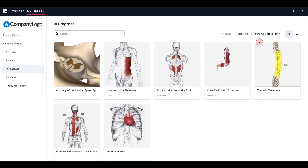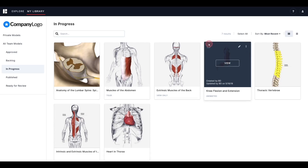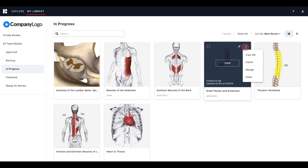Use the checkbox to select the model to add to your export. The pencil icon will open the model in Human Studio, where you can make changes and customize the model. With the more options icon, you can copy the URL to share with a colleague, or publish the model and share it with the world.